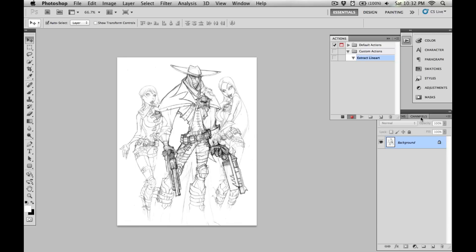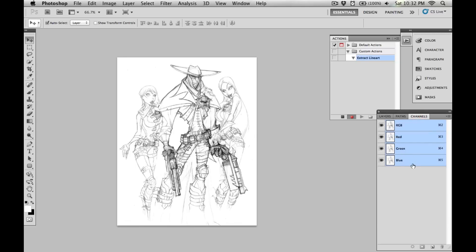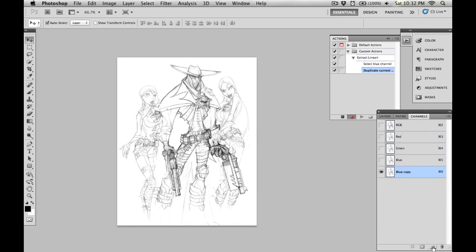First up, I'm going to go into the channels, select the blue channel, and then bring it down into that new channel icon. As you can see in the actions here, it's selected the blue channel and duplicated it.